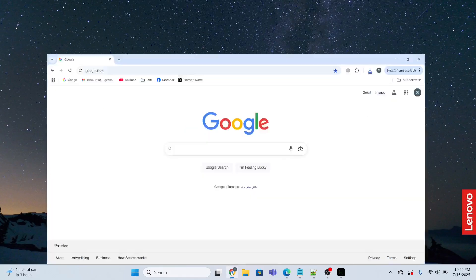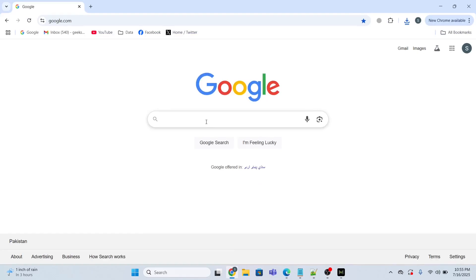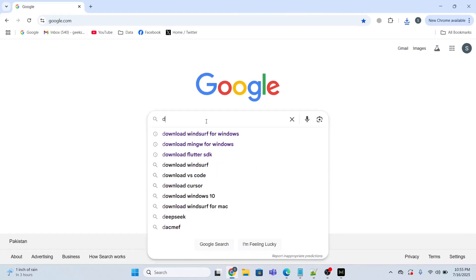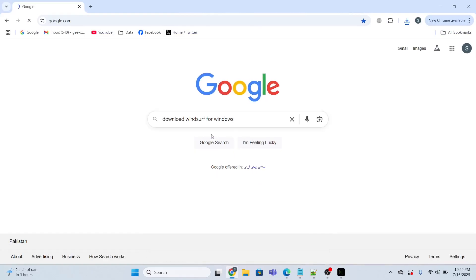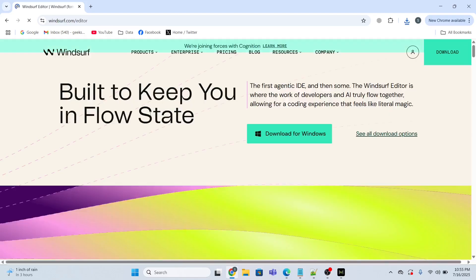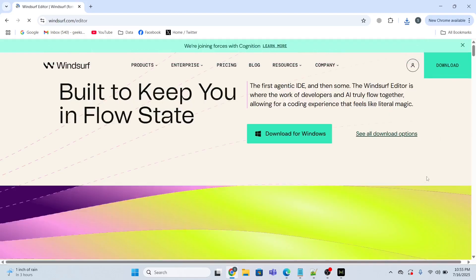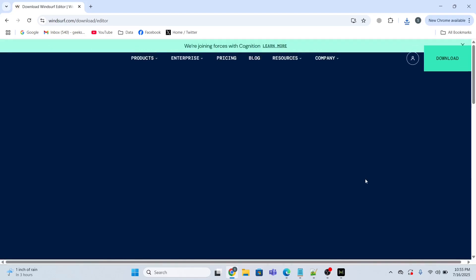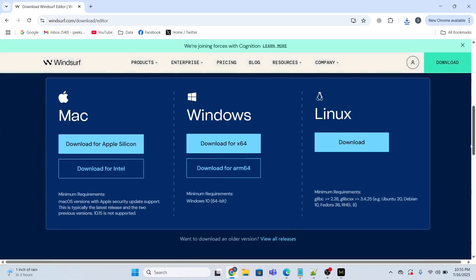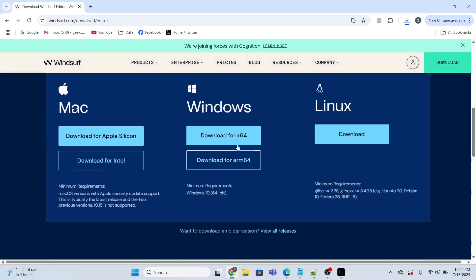Now I will open the Google search bar and type 'download windsurf for windows,' click the first link, and then click 'download for windows.'